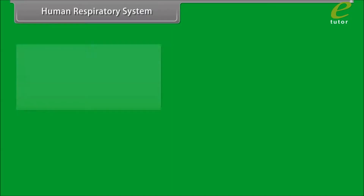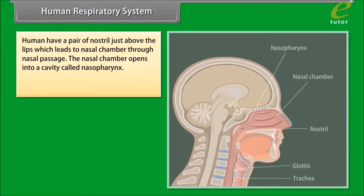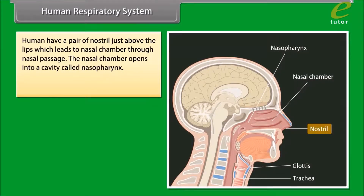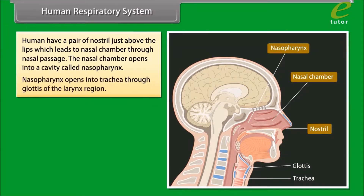Humans have a pair of nostrils just above the lips, which leads to the nasal chamber through the nasal passage. The nasal chamber opens into a cavity called the nasopharynx, which opens into the trachea through the glottis of the larynx region.